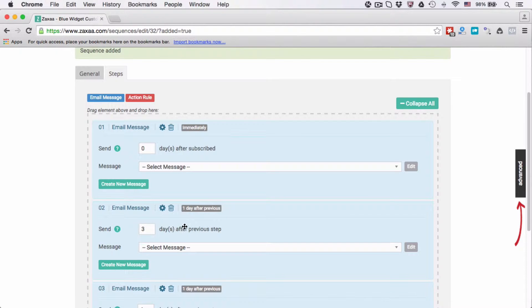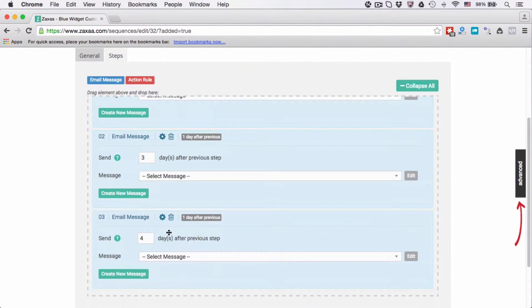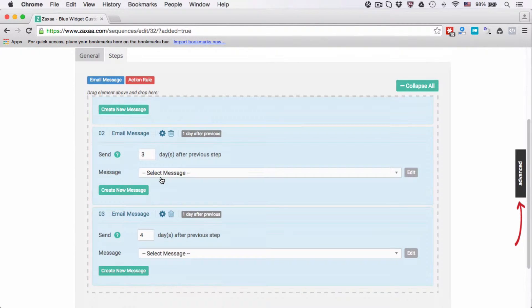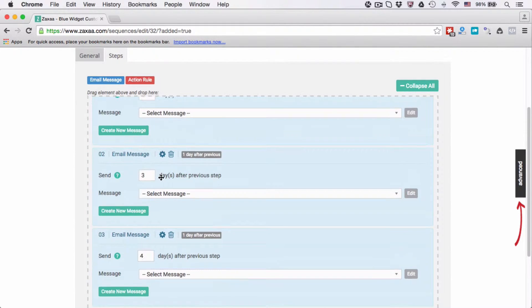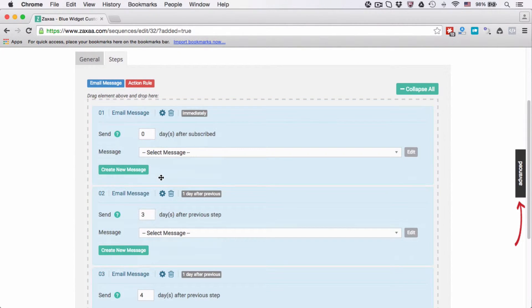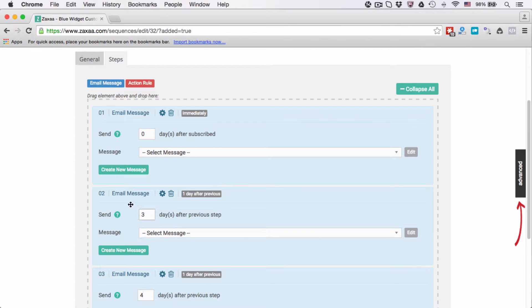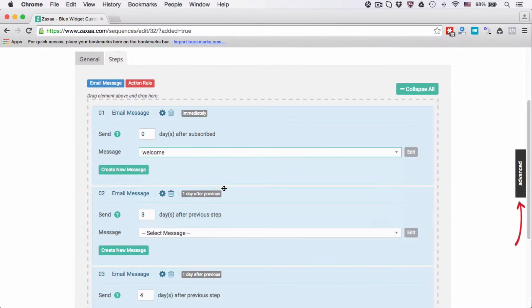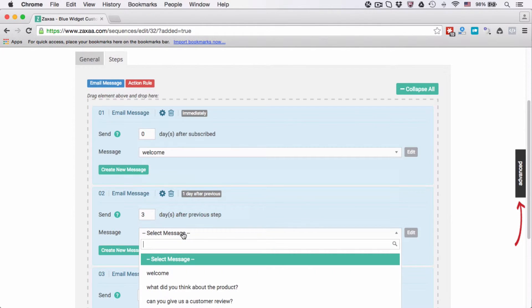Note that these three days is after the previous step, and four days after this step. So it's not four days after they subscribe, but actually if you take a look here in this example, it's going to be seven days after they subscribe because you have to add four plus three. It's four days after this step number two. I'm going to select my message. Let's say I'm going to select welcome.